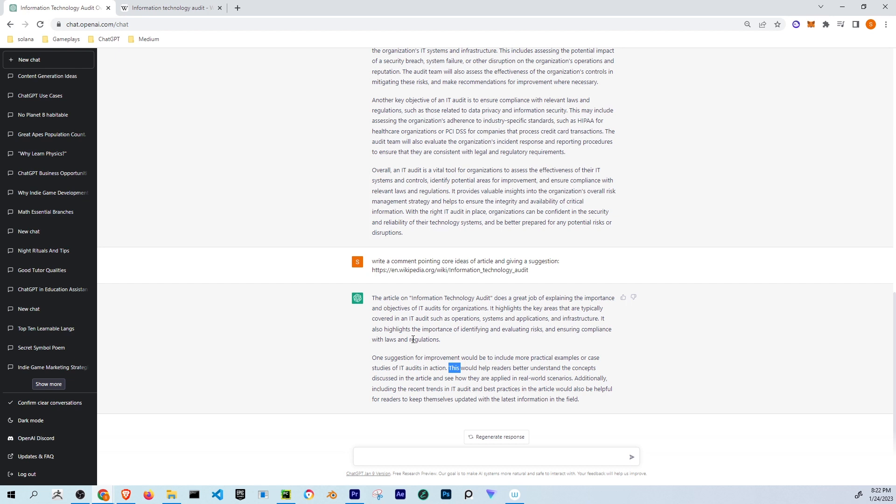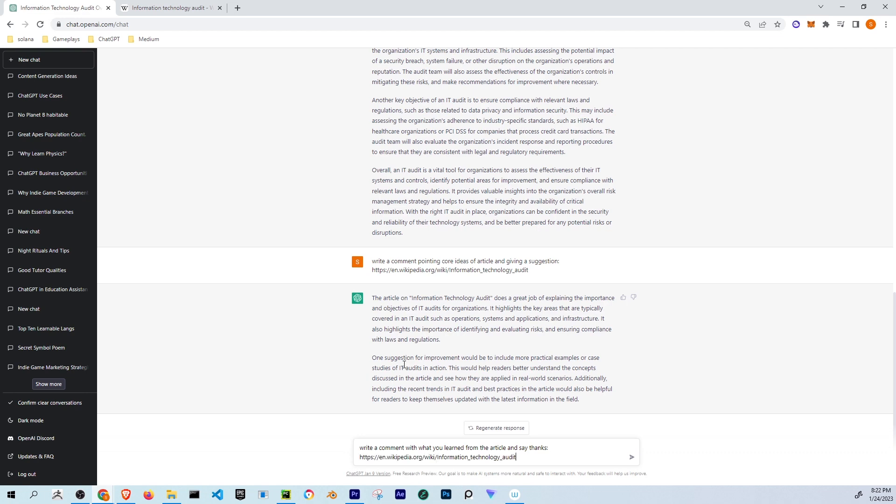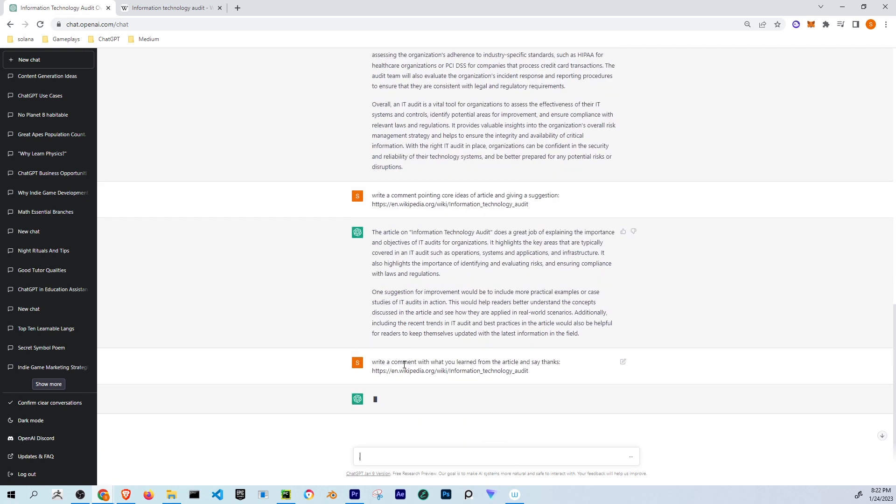Another thing you can do, let me show another example of how to write a comment. Let's say write a comment with what you learned from the article and say thanks. You pass the article.